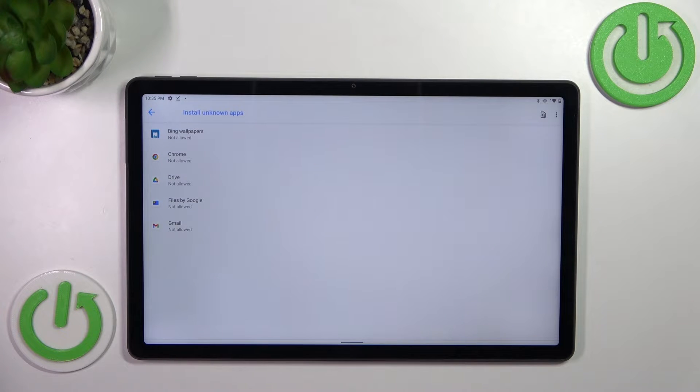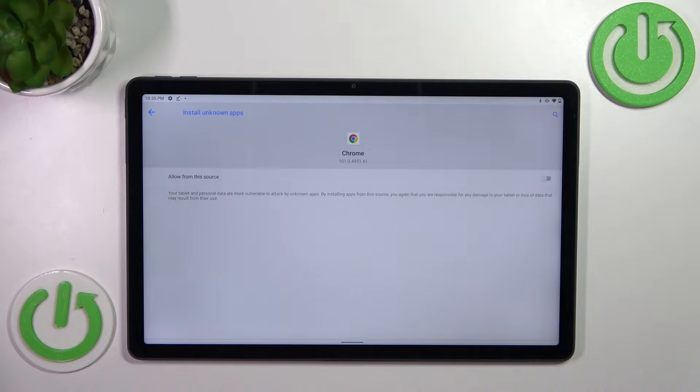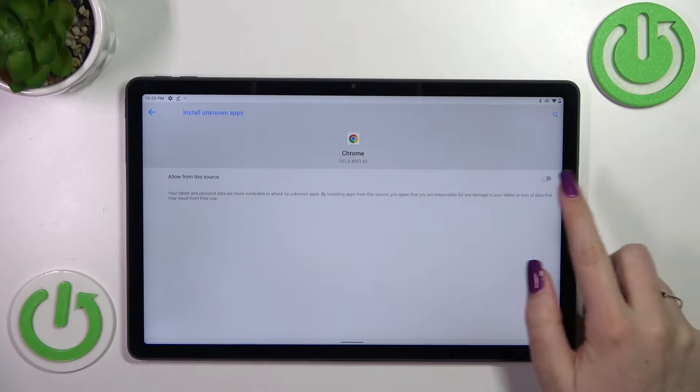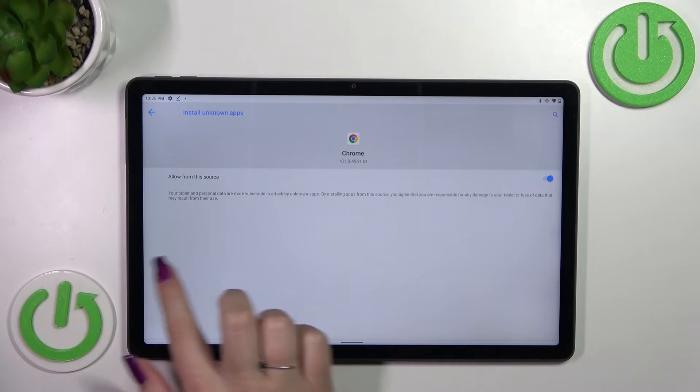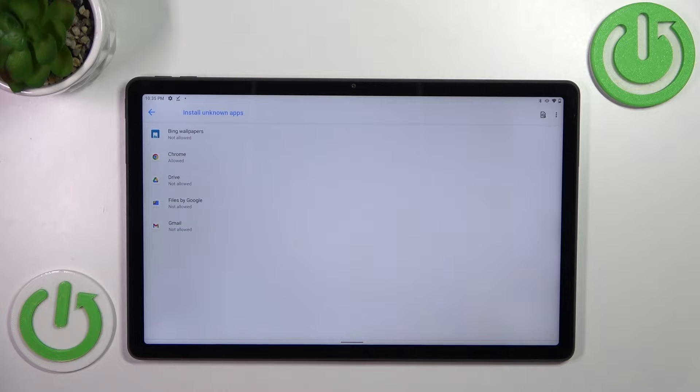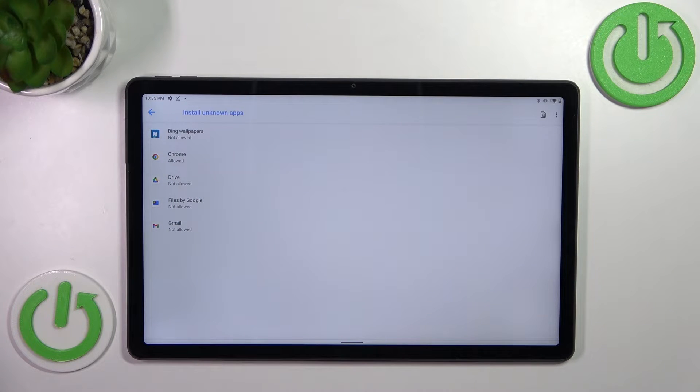You can change it by tapping on the app, for example Chrome in my case, and tap on the switcher here. Now let's go back and as you can see, Chrome is now allowed to install some content.